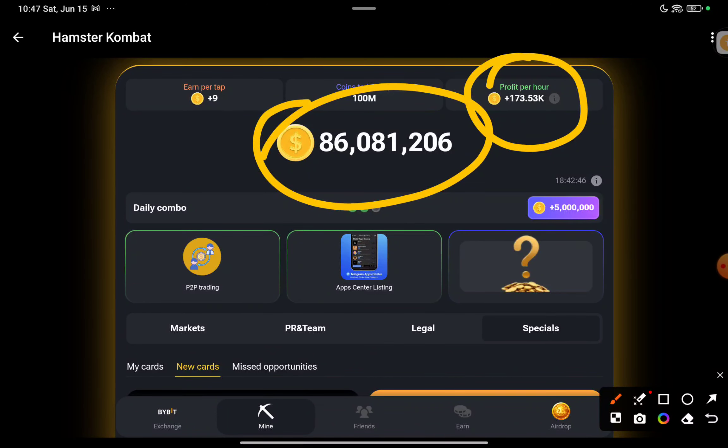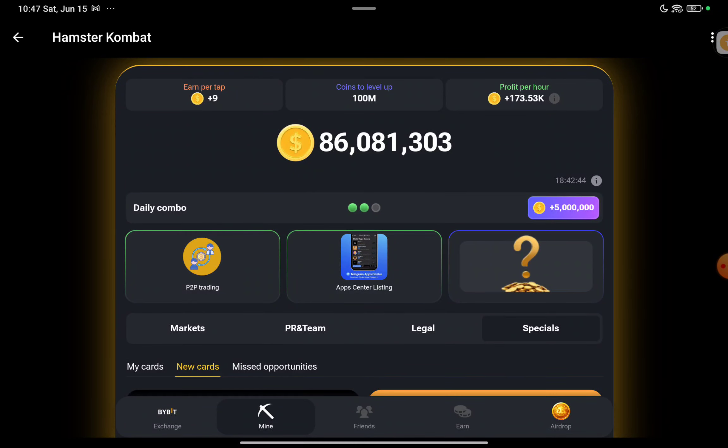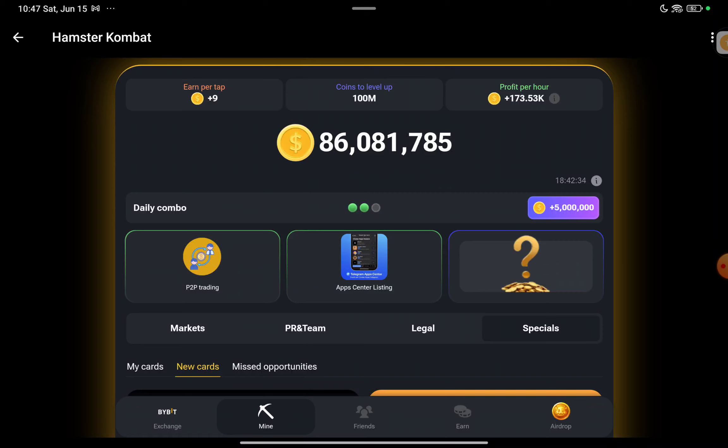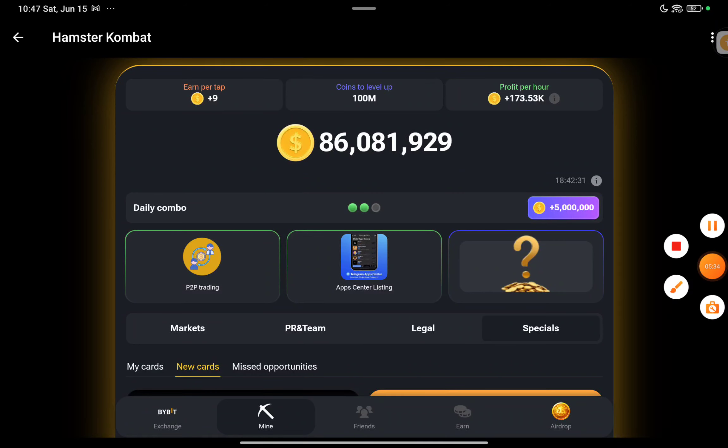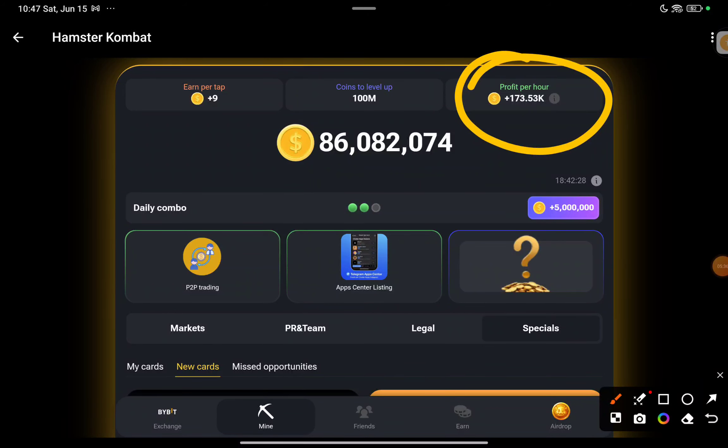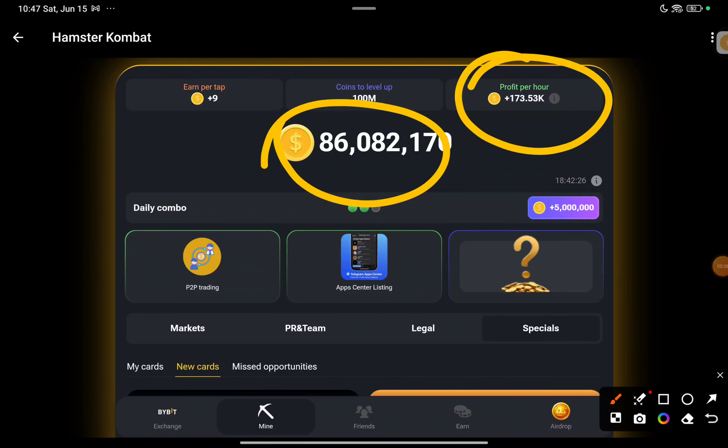Profit per hour is more important than the supply of balance tokens you have. Whatever millions of tokens you have, utilize that to get cards and increase your profit per hour. As much profit per hour you have, that will be the actual balance from which they'll calculate whether it's 1 is to 200 or 1 is to 2000. This will be from the profit per hour according to our research. The balance you're holding is waste if you don't convert it to profit per hour.